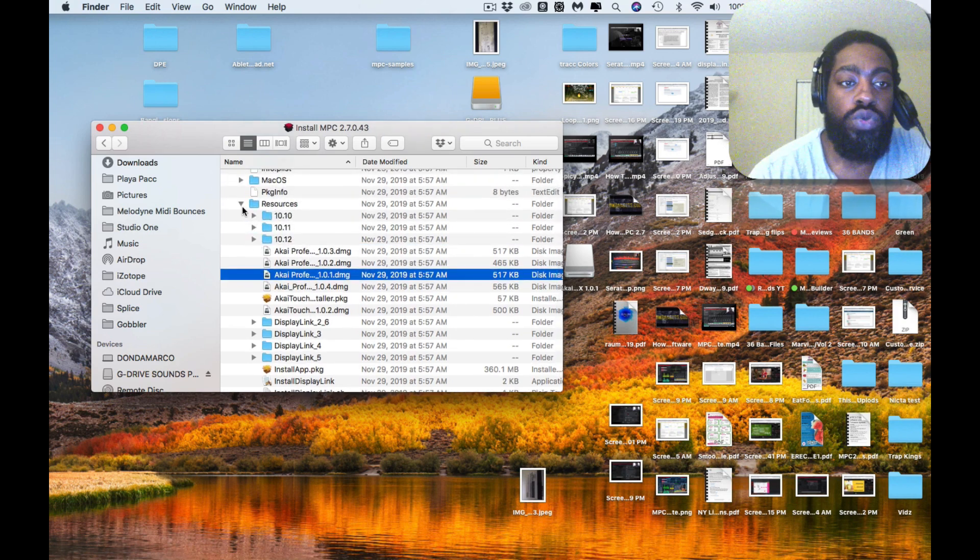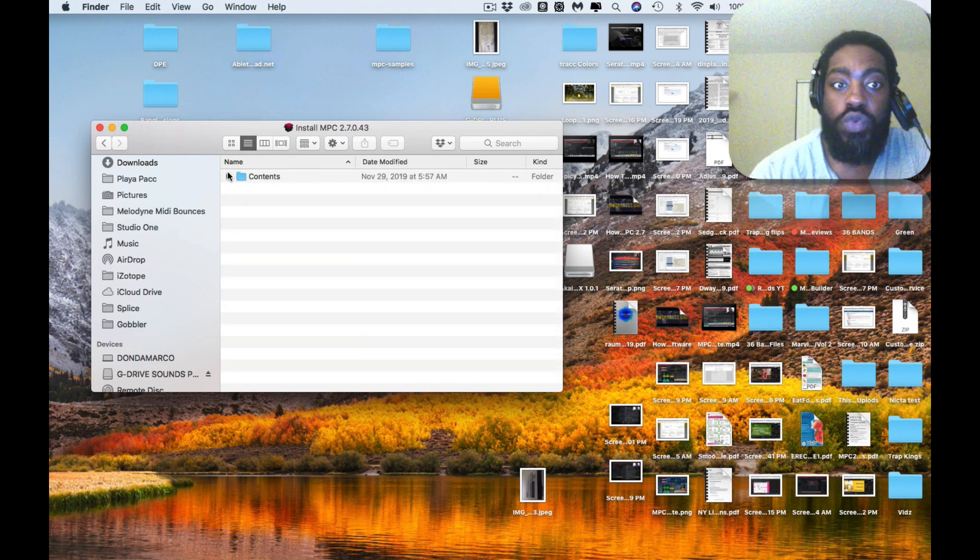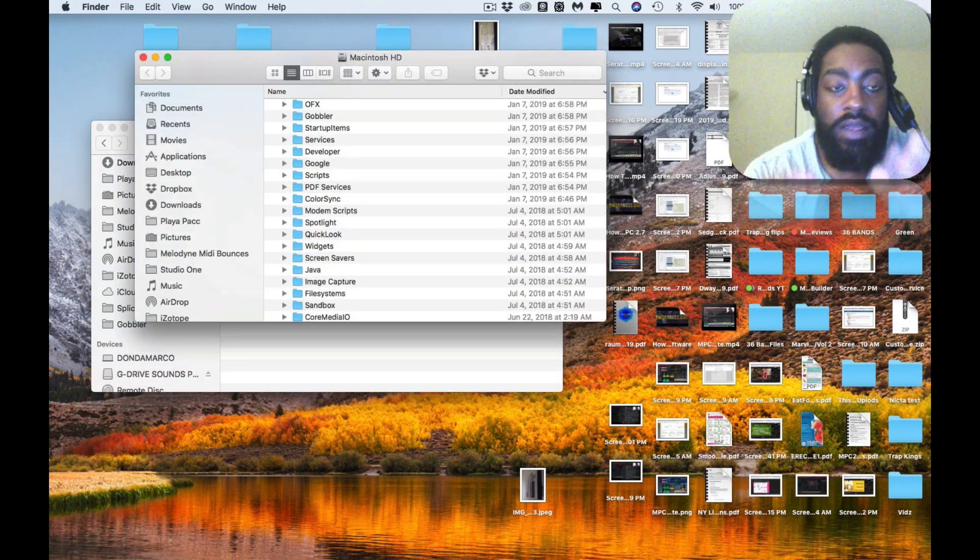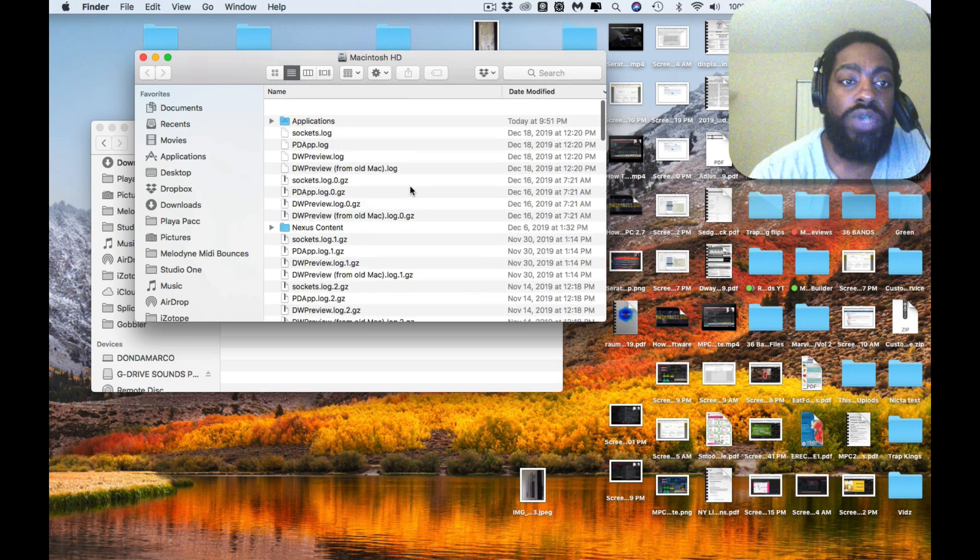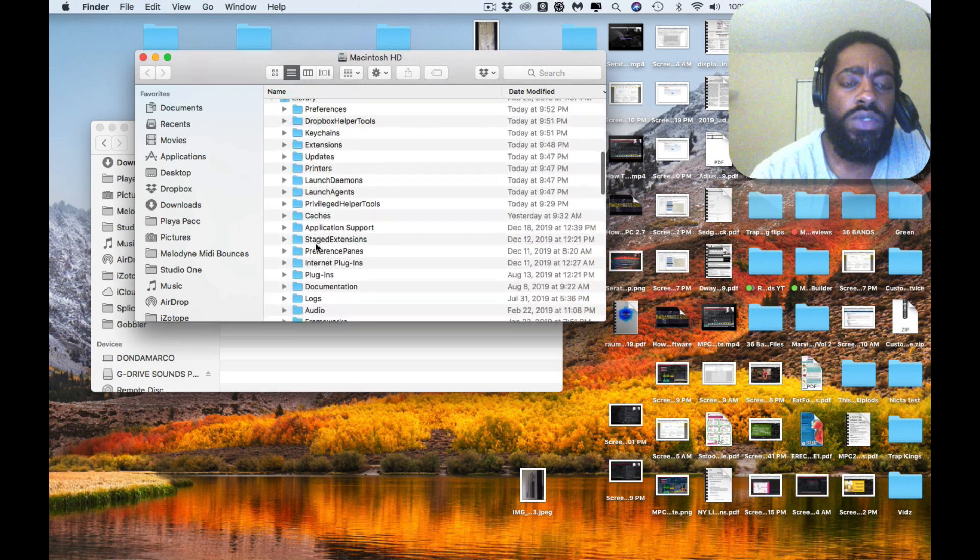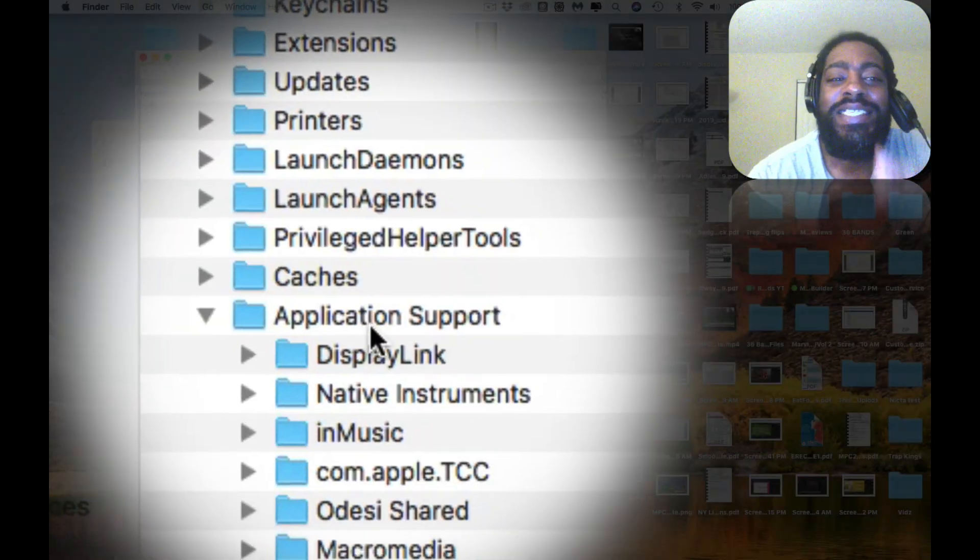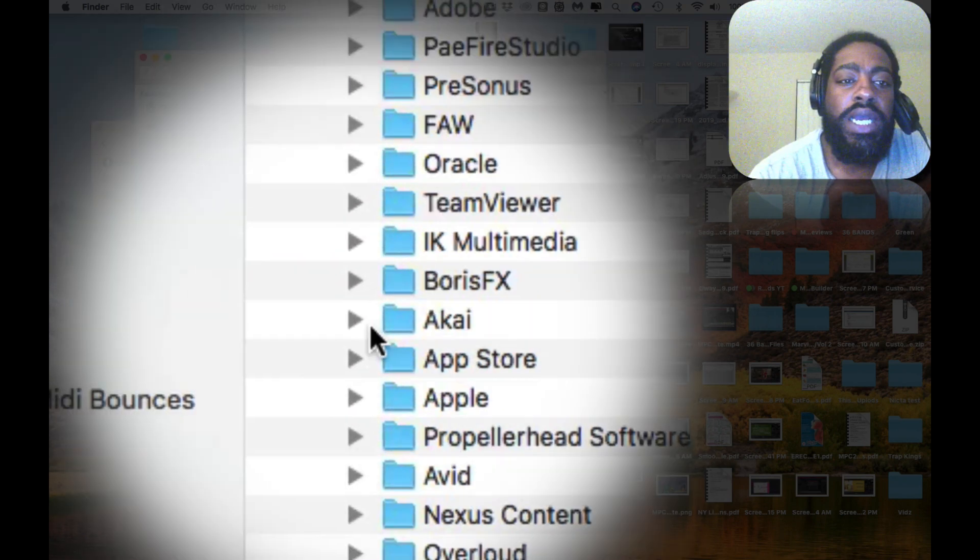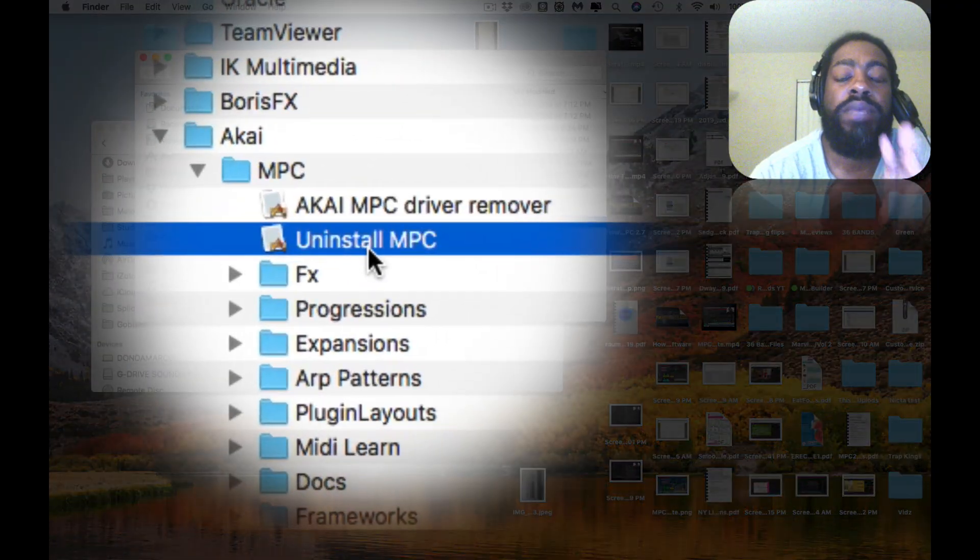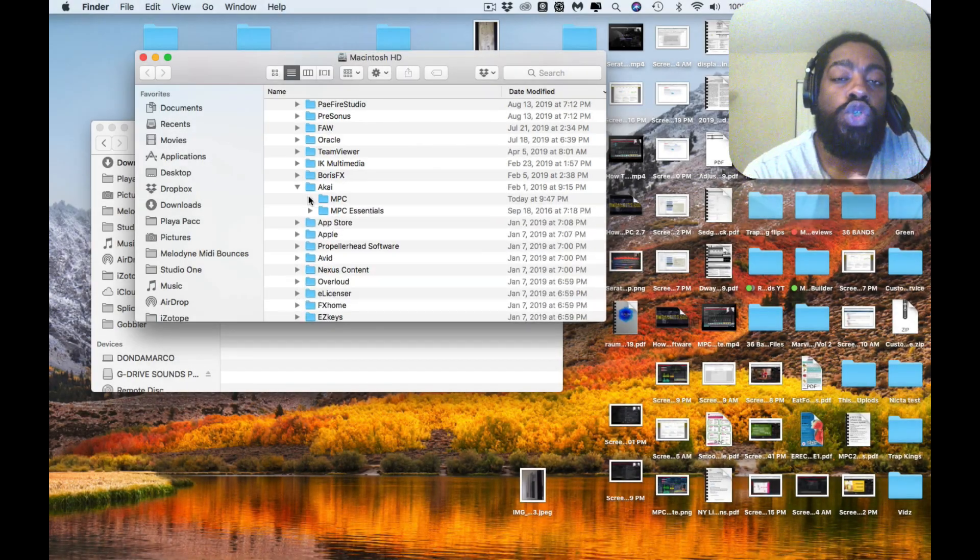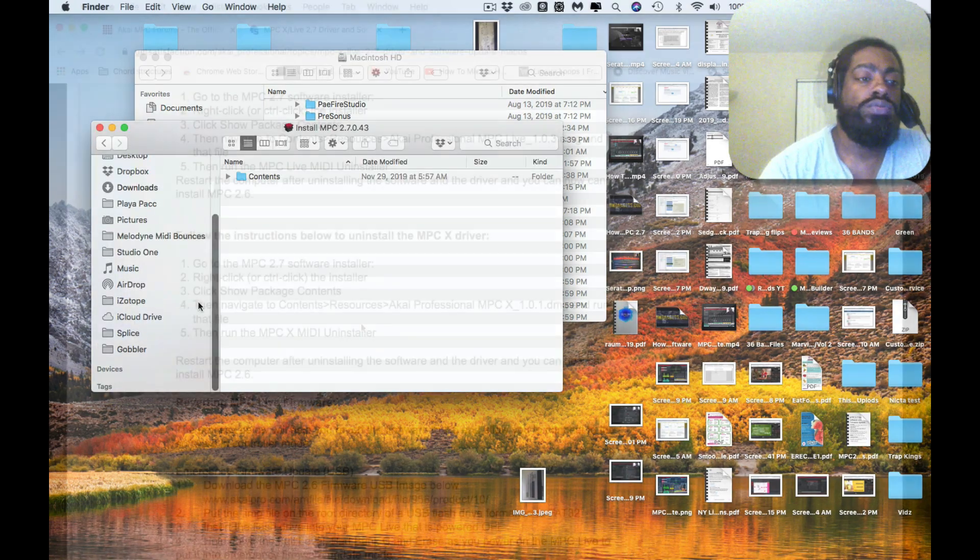Then you hit the MPC X or MPC Live MIDI uninstaller. Run that. After you do that—I'm giving you instructions for Mac—you go into your main hard drive, whether it's a MacBook, Mac Pro, or iMac. Go to Library, then Application Support. Once you're in Application Support, scroll down to Akai and hit Uninstall MPC. This will uninstall the 2.7.